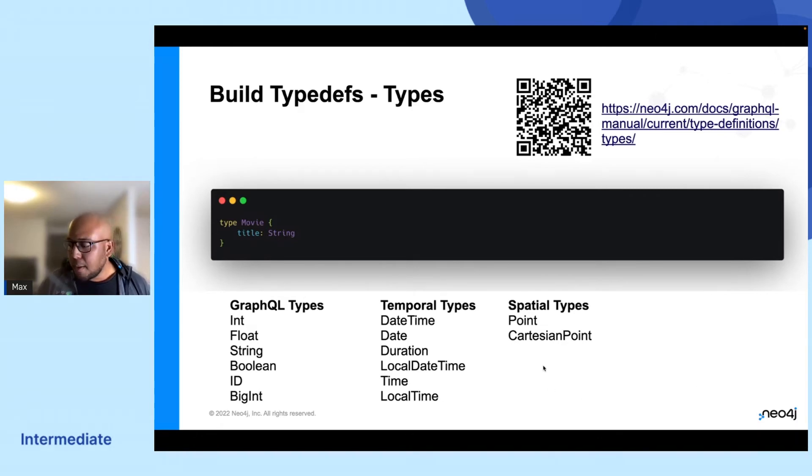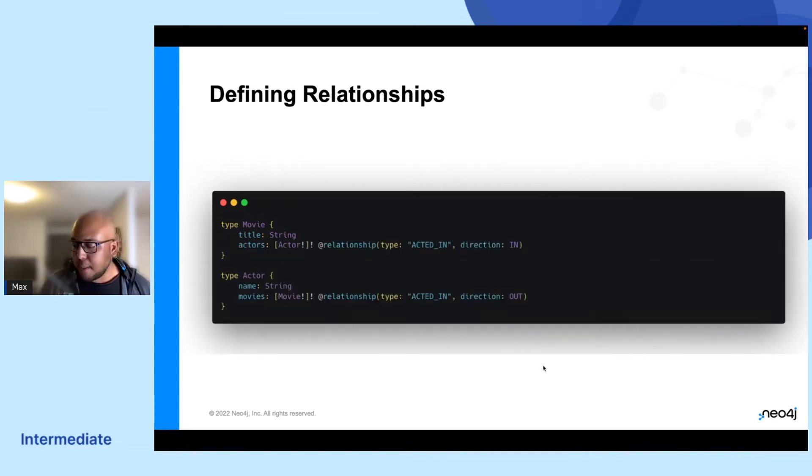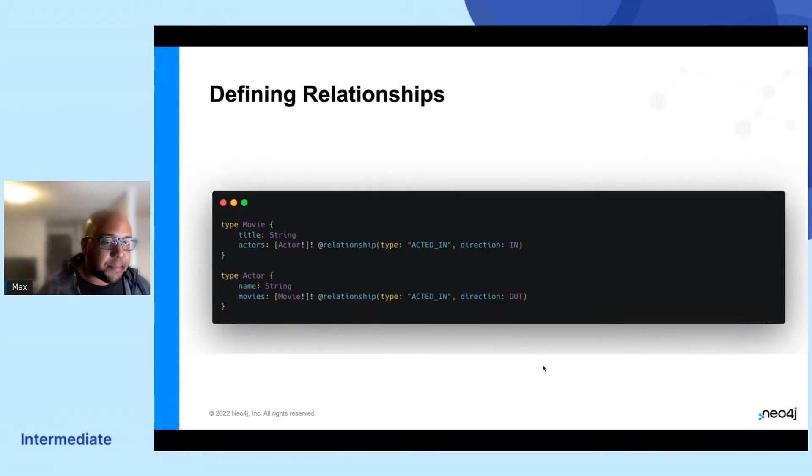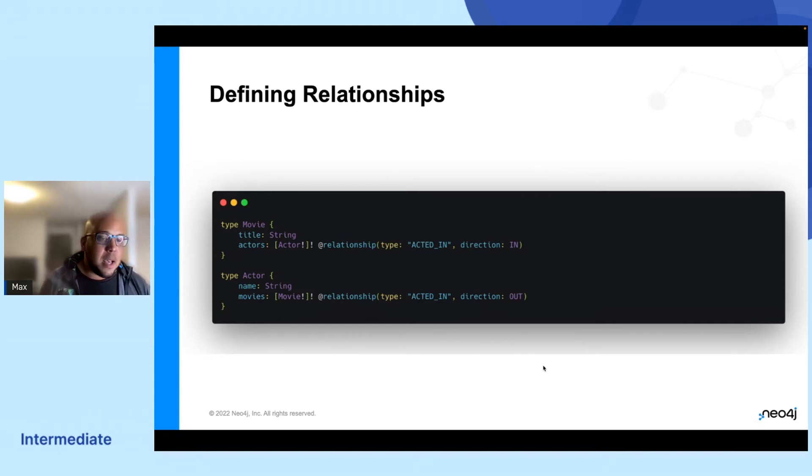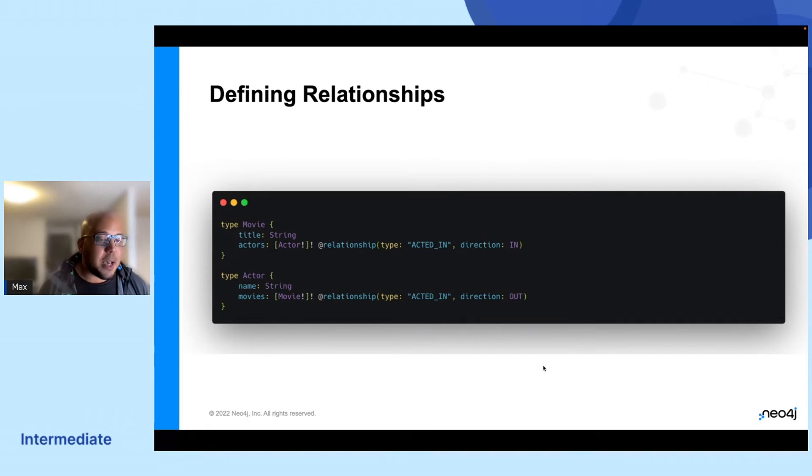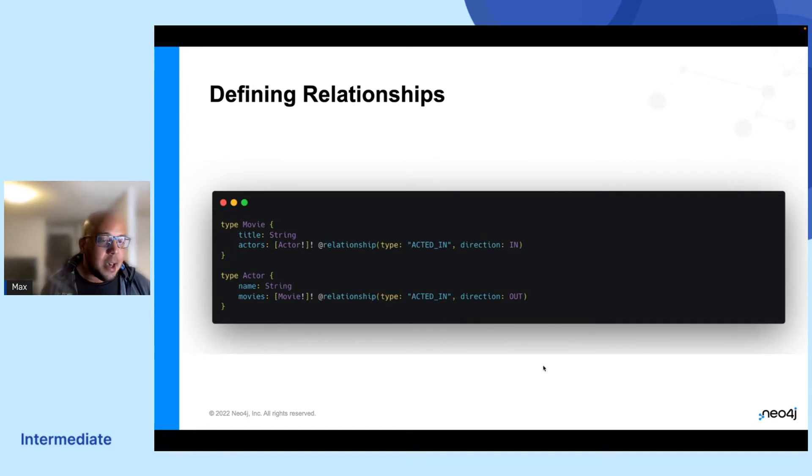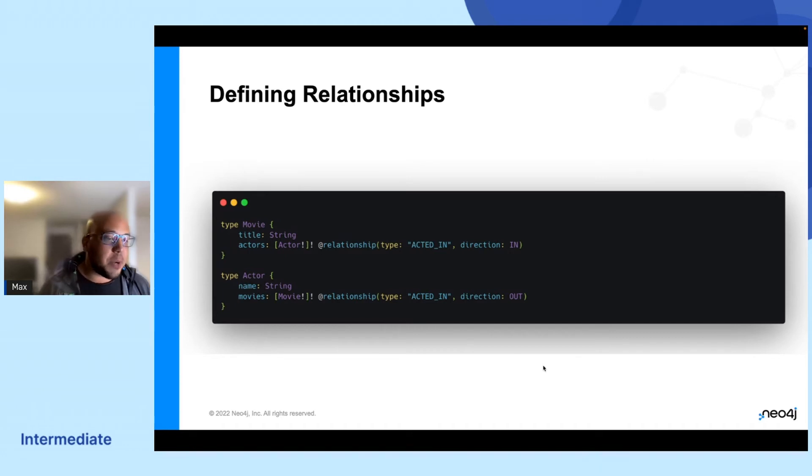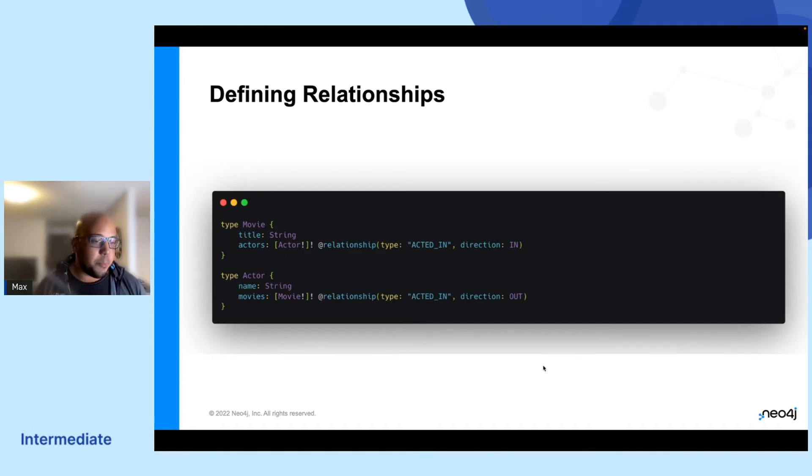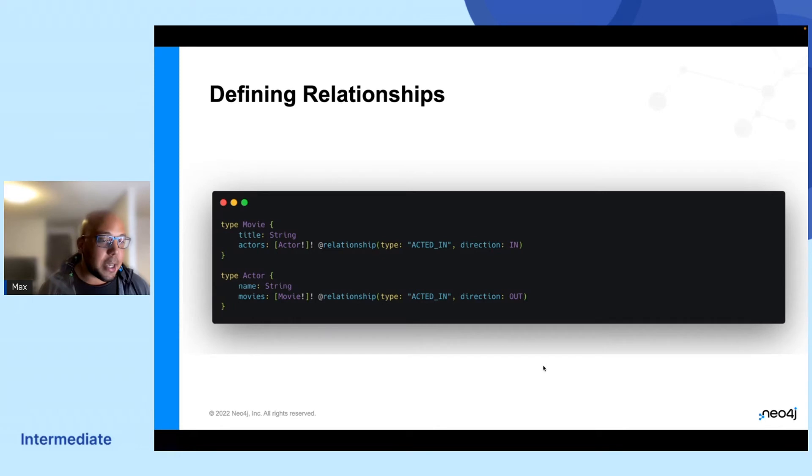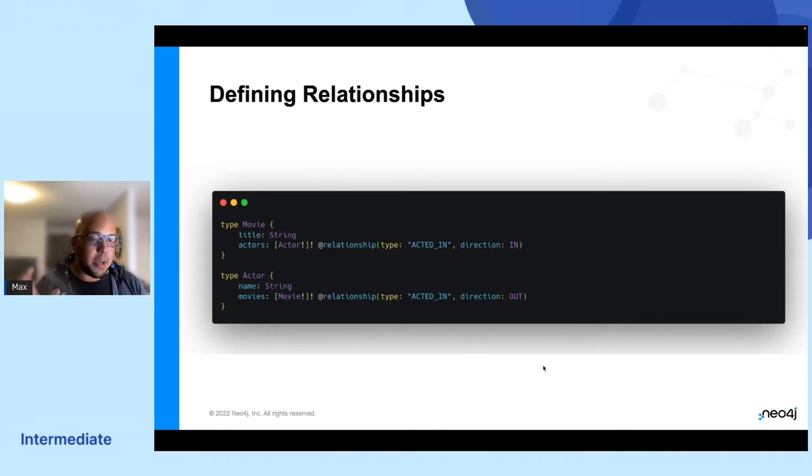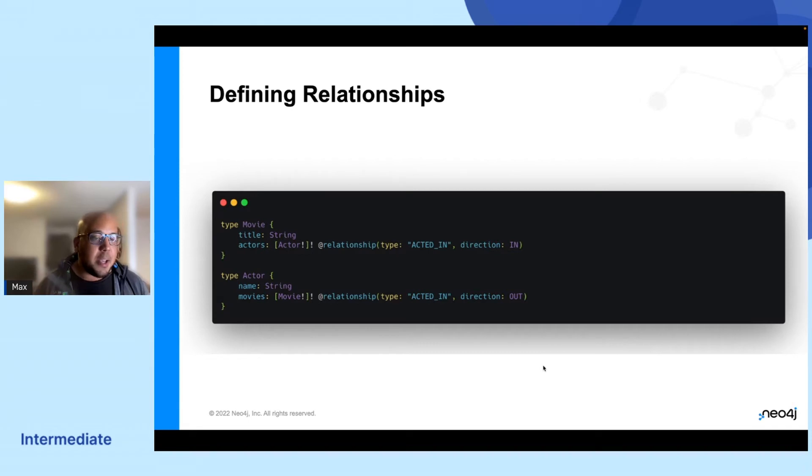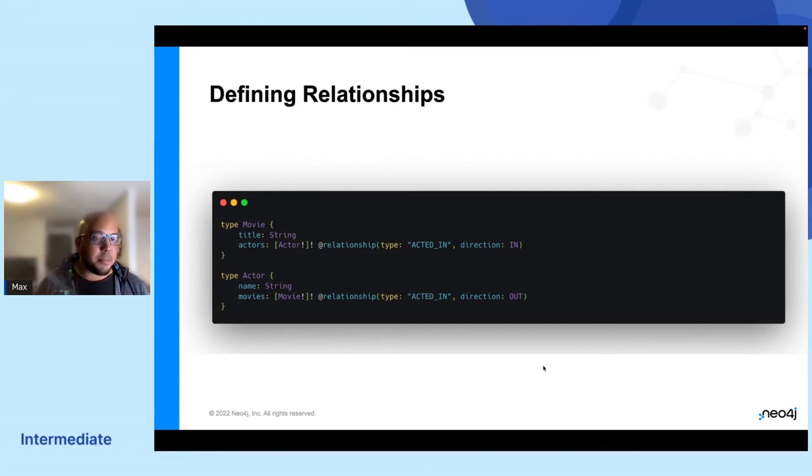So this might be a little bit of a simple type definition for us. So we can expand on that and we can actually put some relationships in. And we can do that with the relationship directive where we just have to specify which type we're interested in and which direction of the relationship we want to look at. So for example, if we have the movie node and we have the actors node, you will have the relationship actor that comes in from actor to movie.